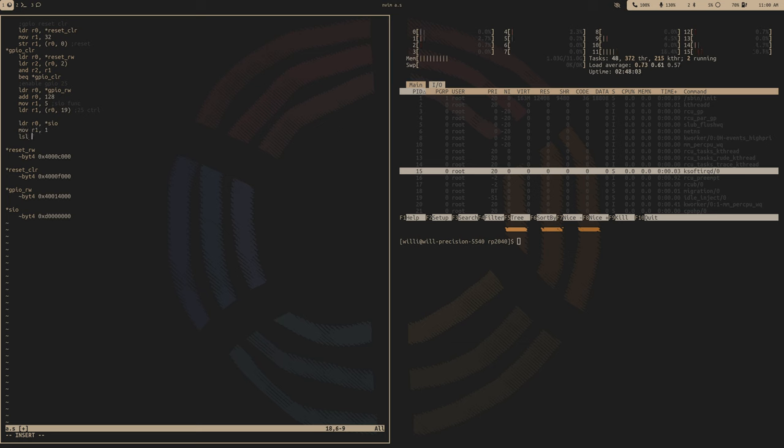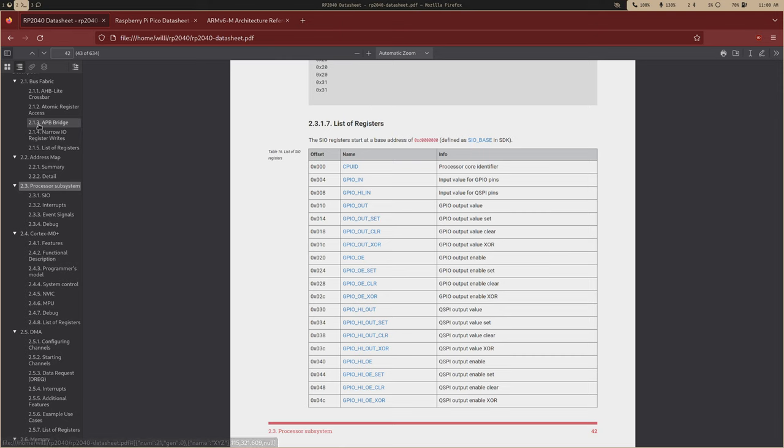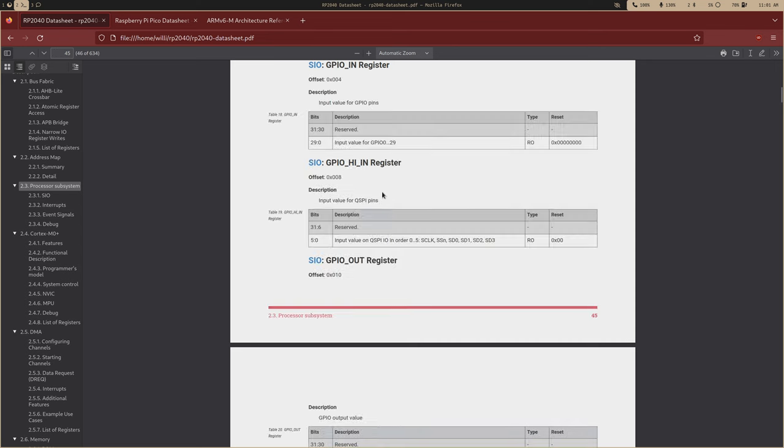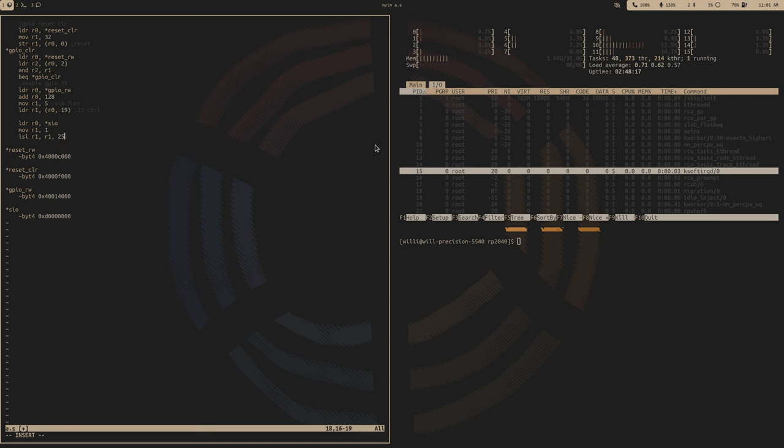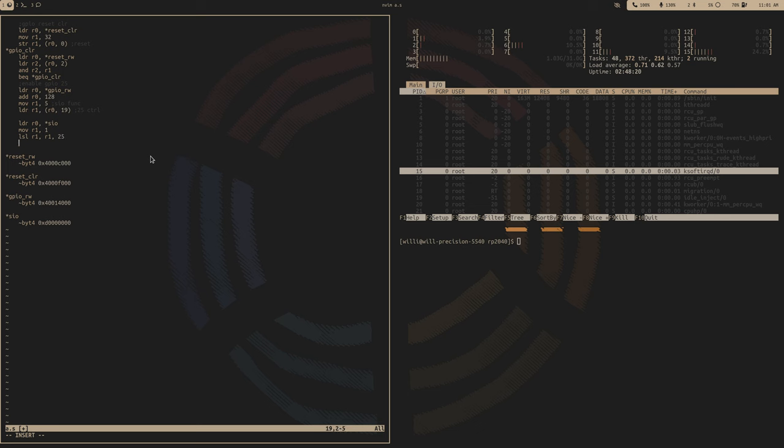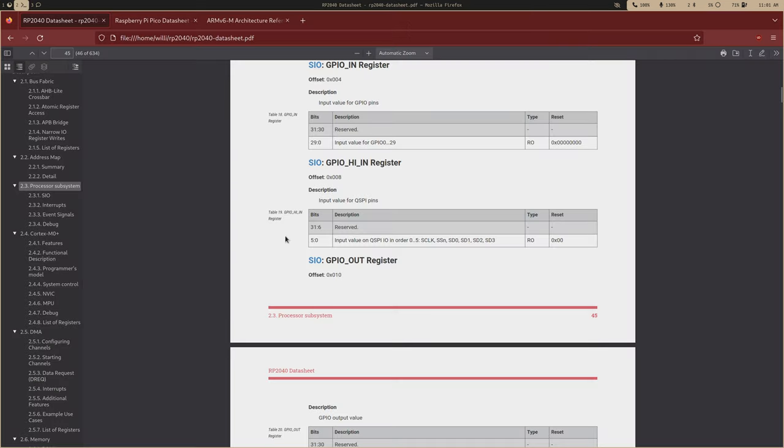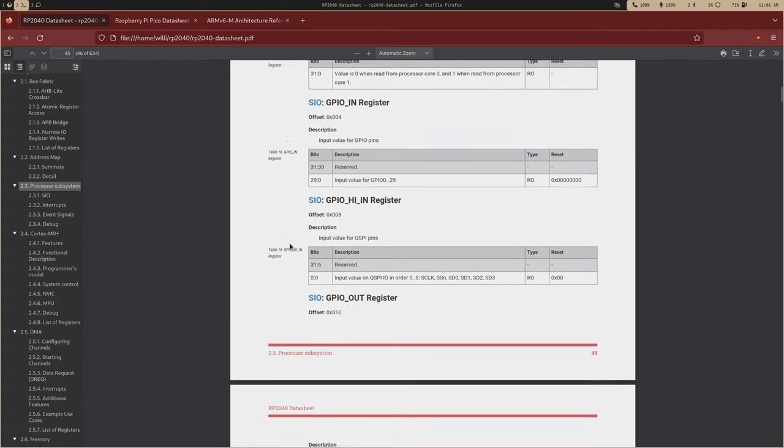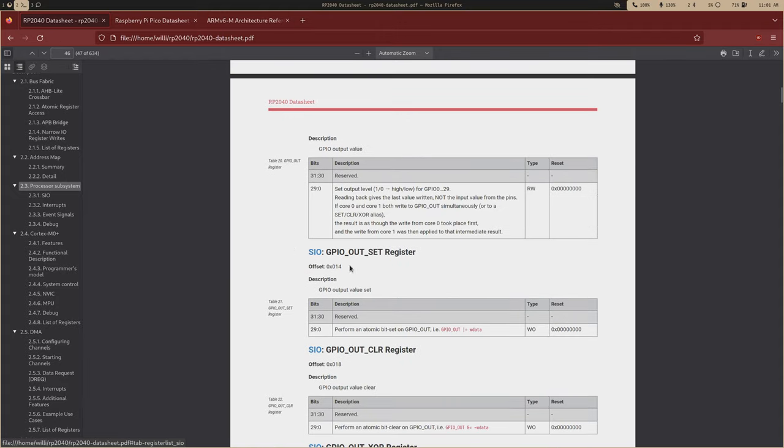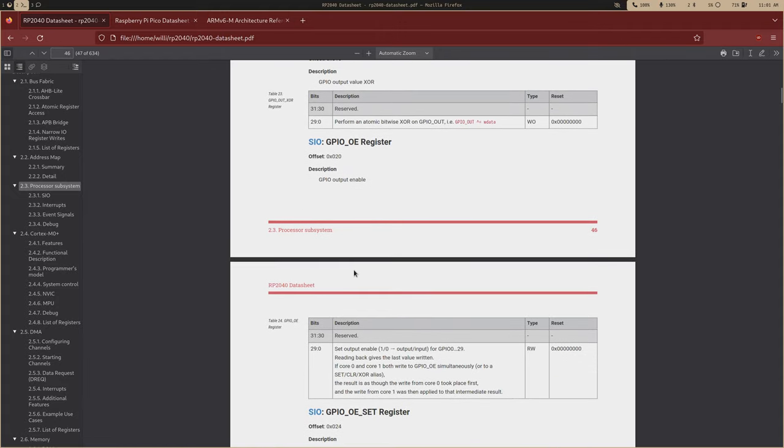And then we want to set, this is actually the easiest part in my opinion. So let's move one into R1, and then we shift that over 25 times since we're accessing the 25th pin. So each bit in these registers represent a different pin with the GPIO.